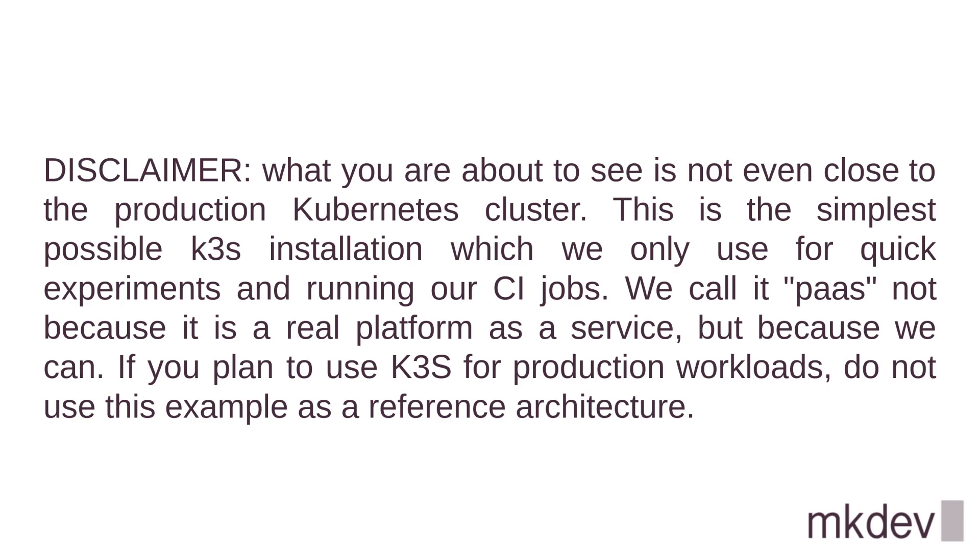We call it PaaS not because it is a real platform as a service, but because we can. If you plan to use K3S for production workloads, do not use this example as a reference architecture.